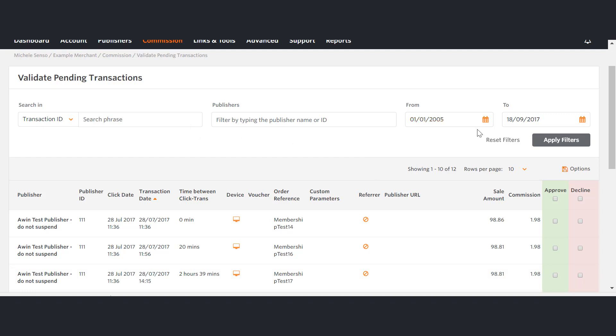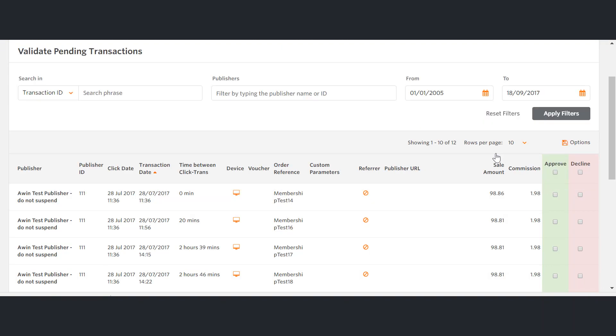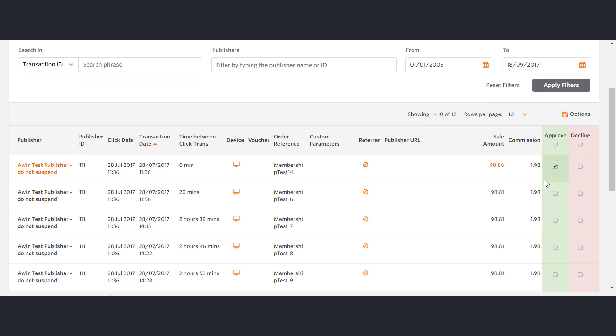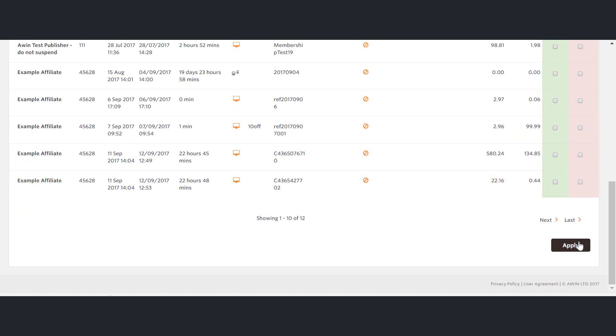To approve, simply click the Approve radio box. Then scroll to the bottom of the page and click Apply.